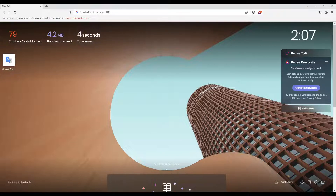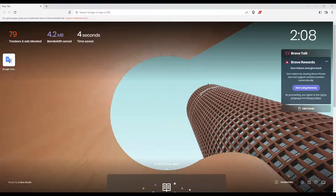So first of all, go and open whatever browser you are currently working with on your PC. It could be Google Chrome, Opera, Brave, Microsoft Edge, Firefox, or even Internet Explorer. But I suggest you use the Google Chrome browser because Google Translate doesn't actually support all browsers perfectly.